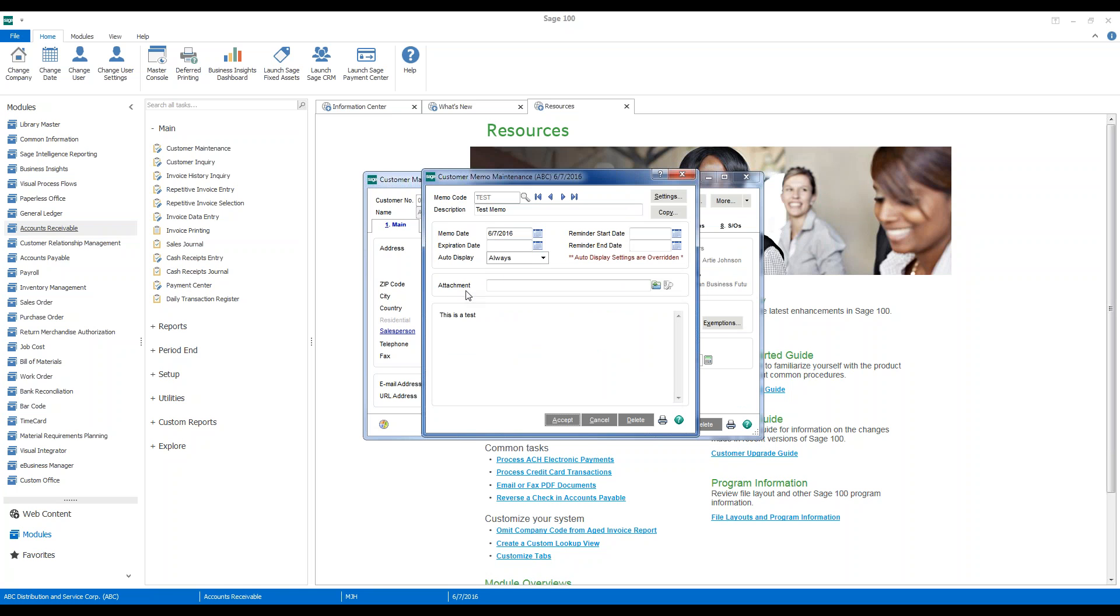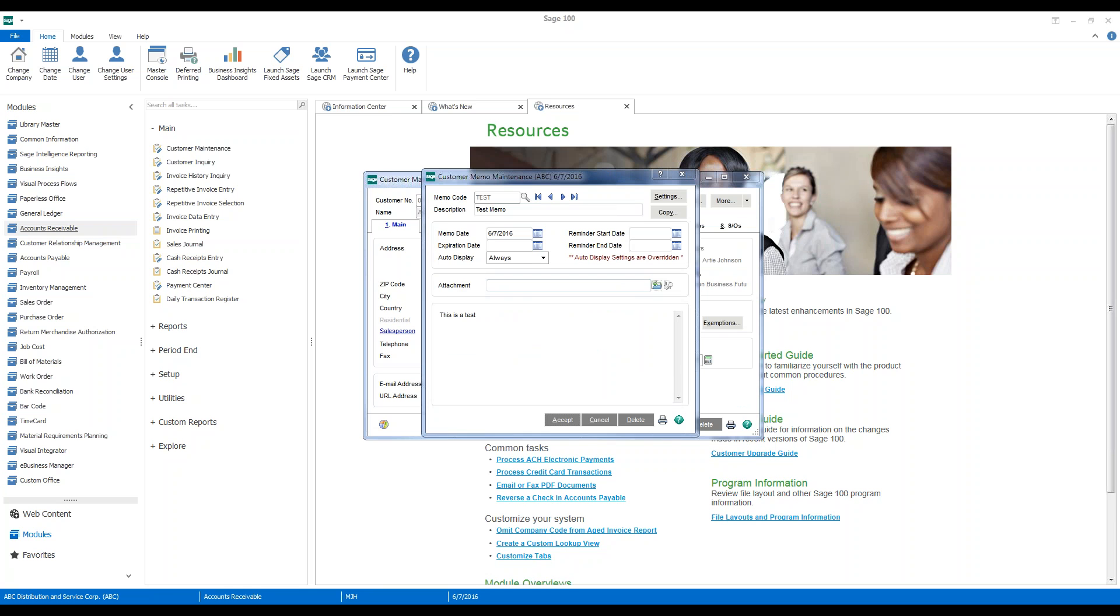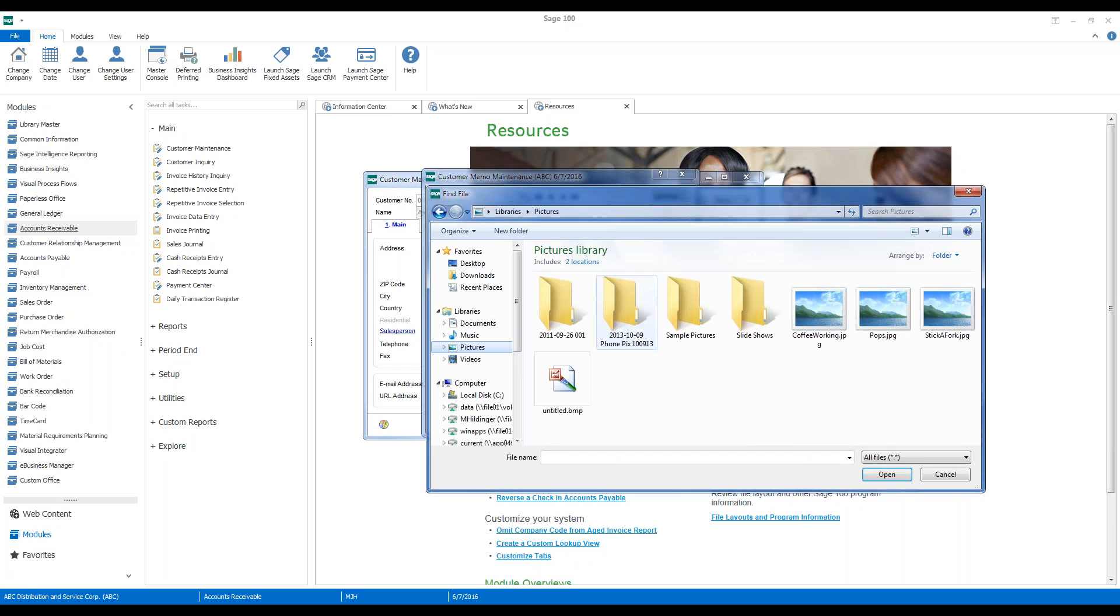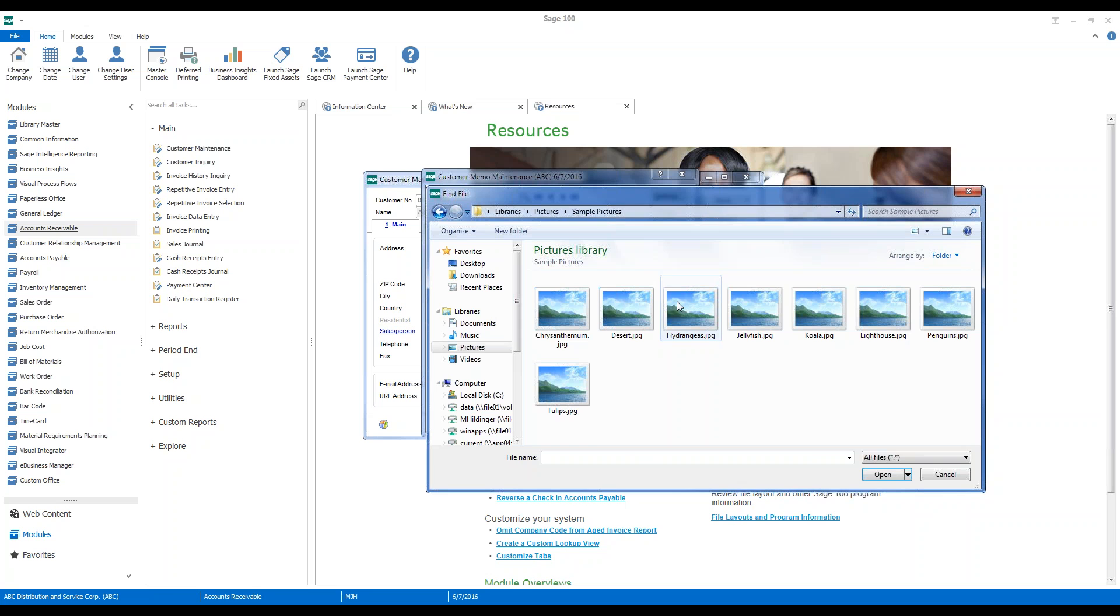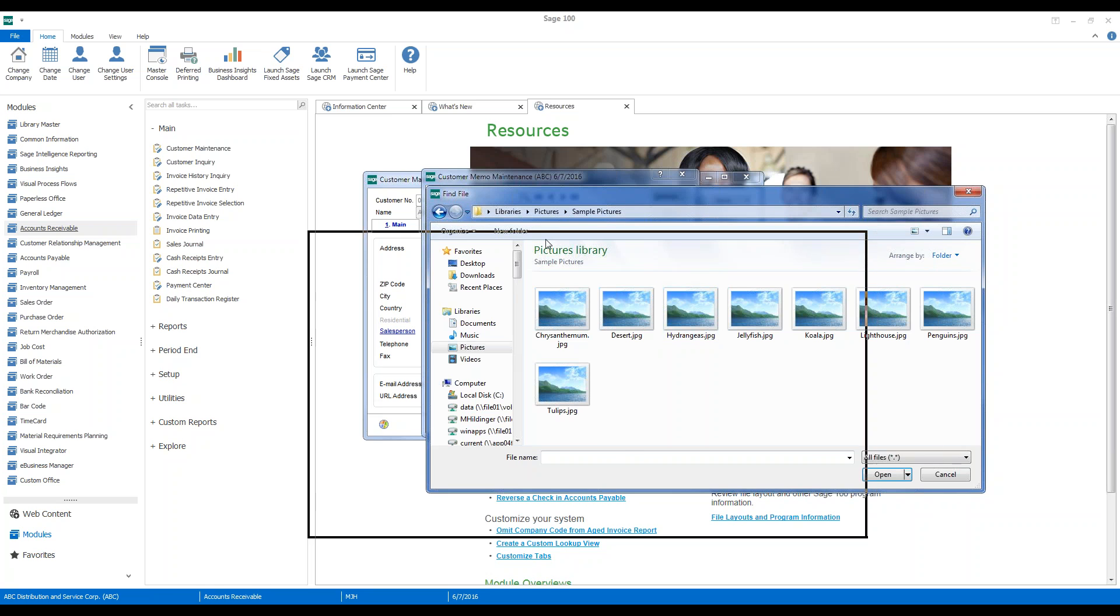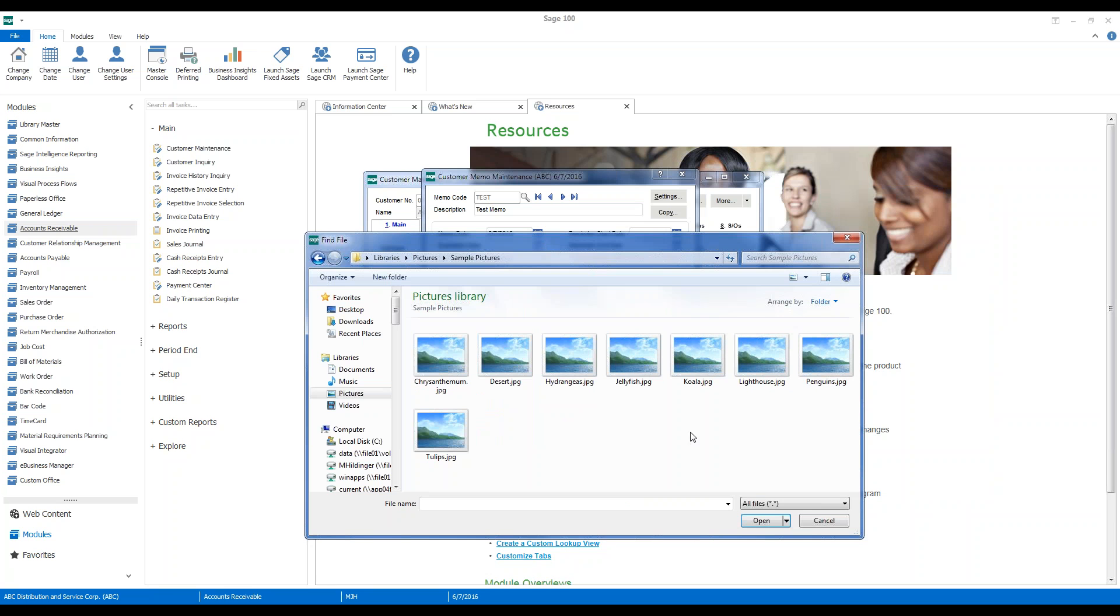And we're going to go to the attachment here. And we're going to go pick the folder where we want the attachment to come from. So I'm just going to go out and grab a picture here.